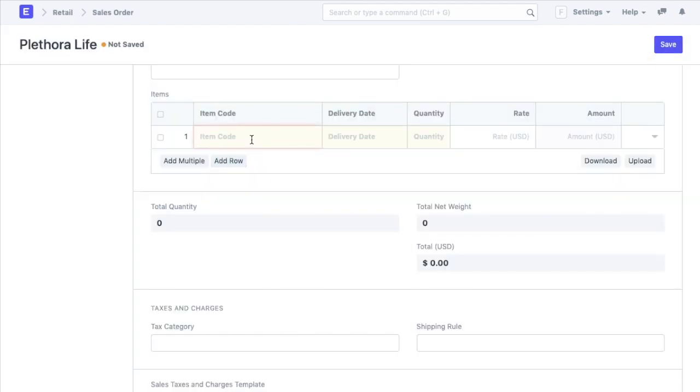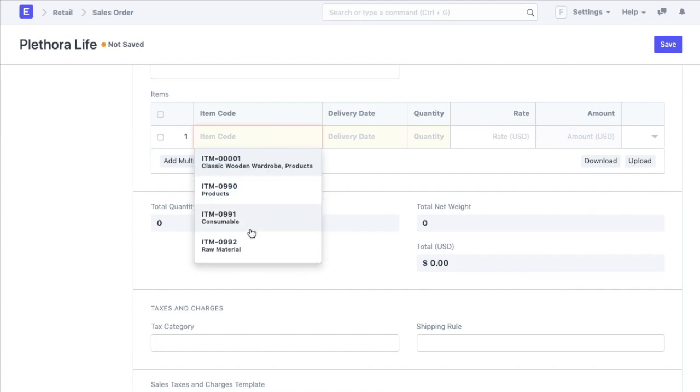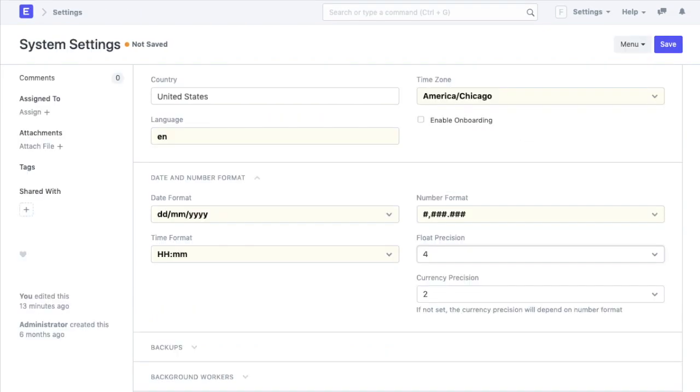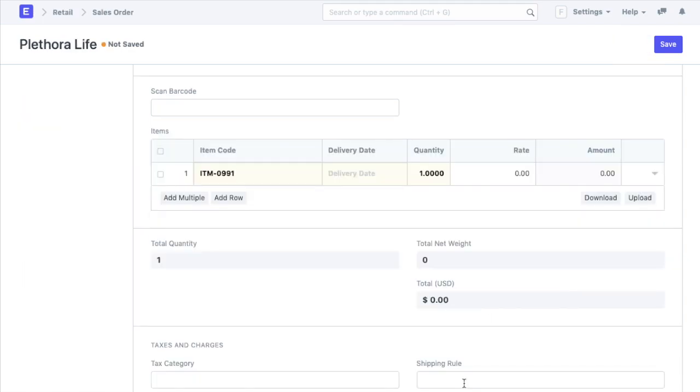Right now, both of these values are at 3 decimal points. And if we open a sales order, it is given up to 3 decimal units in the item quantity and the rate fields. If we change these values, it will be reflected accordingly in the sales order and all the other documents.